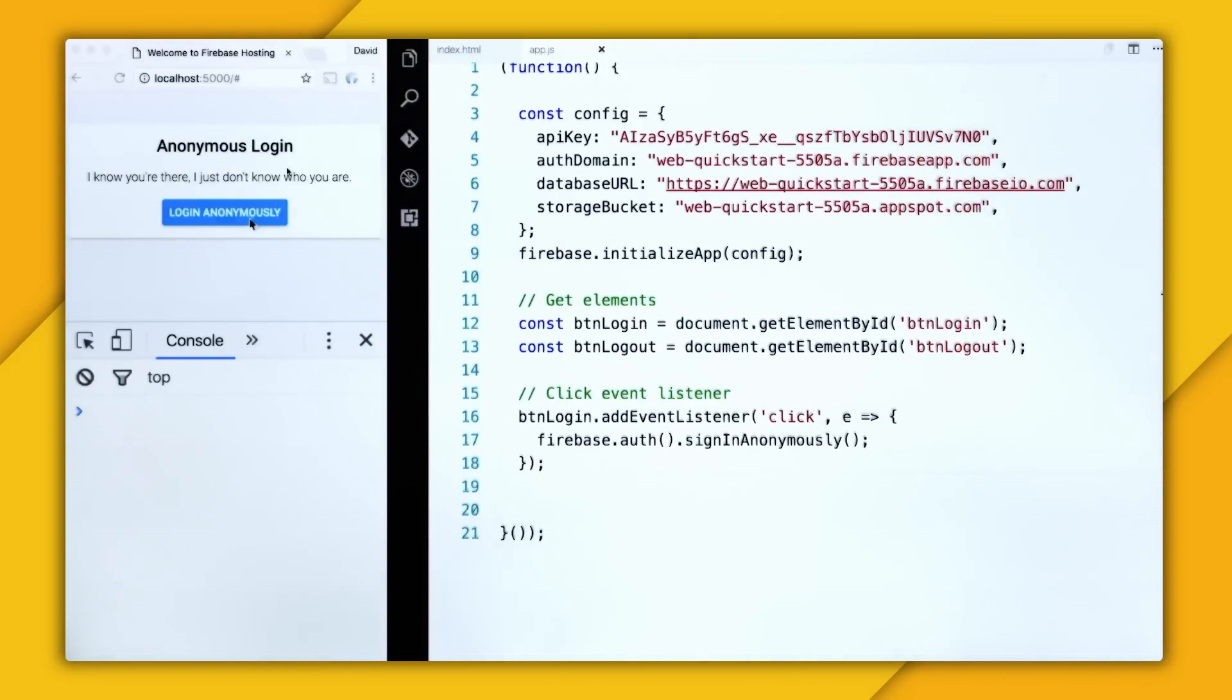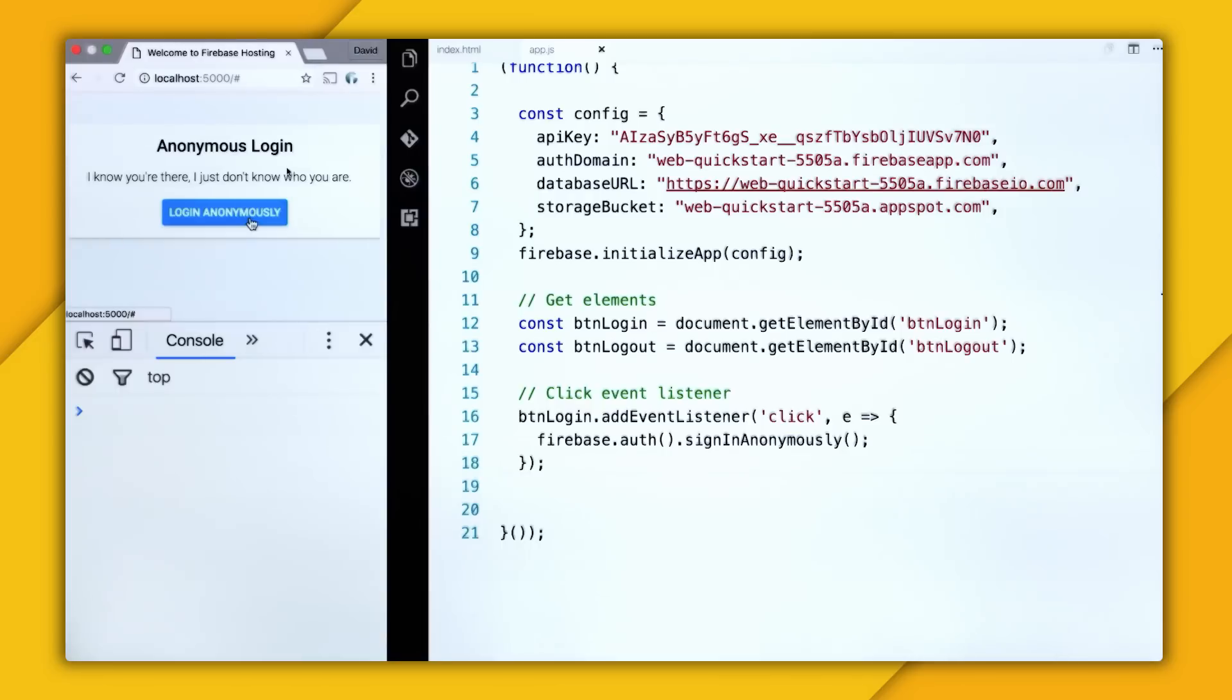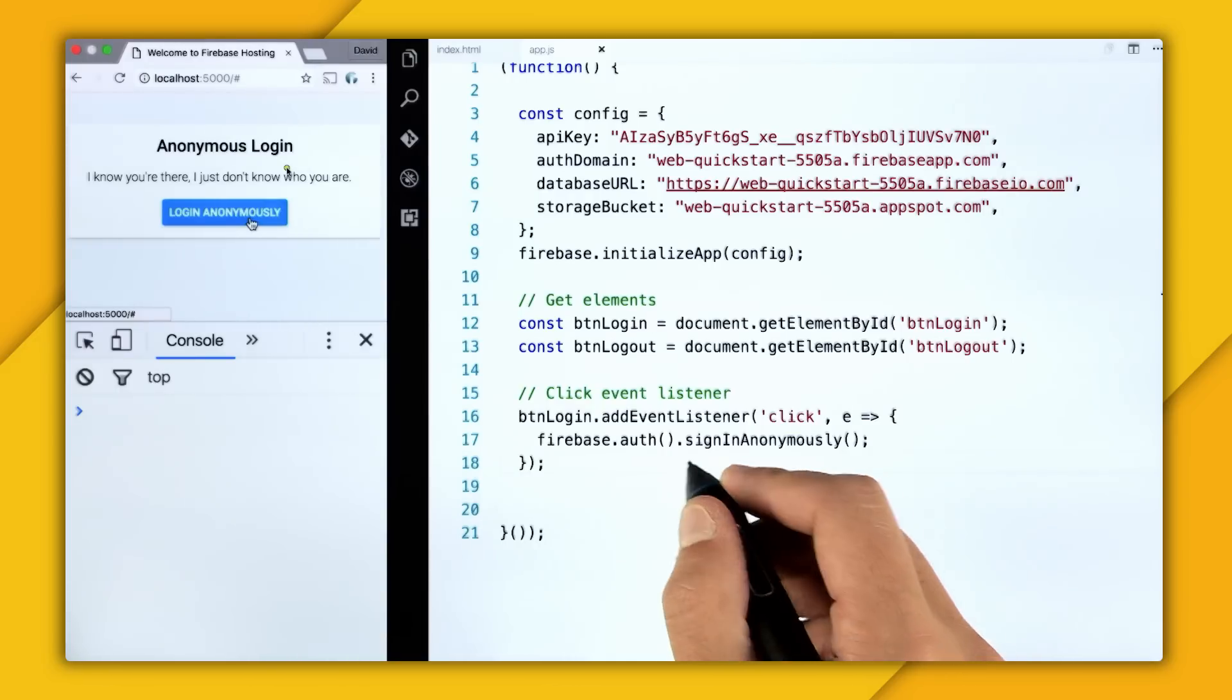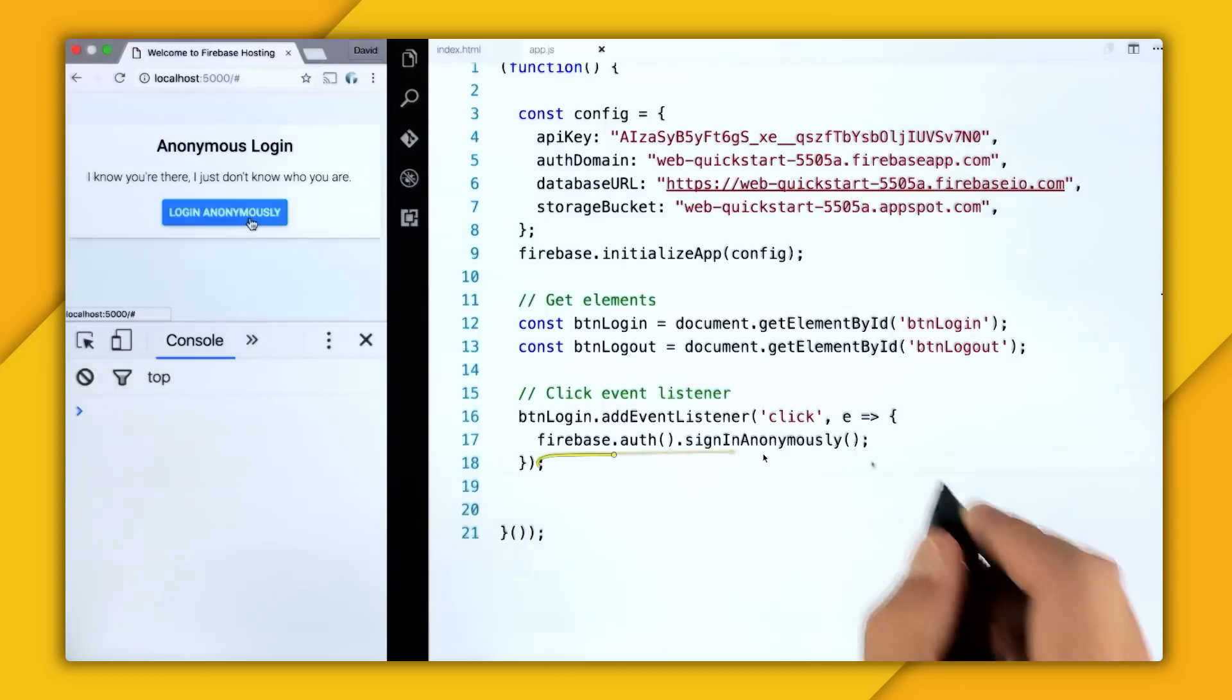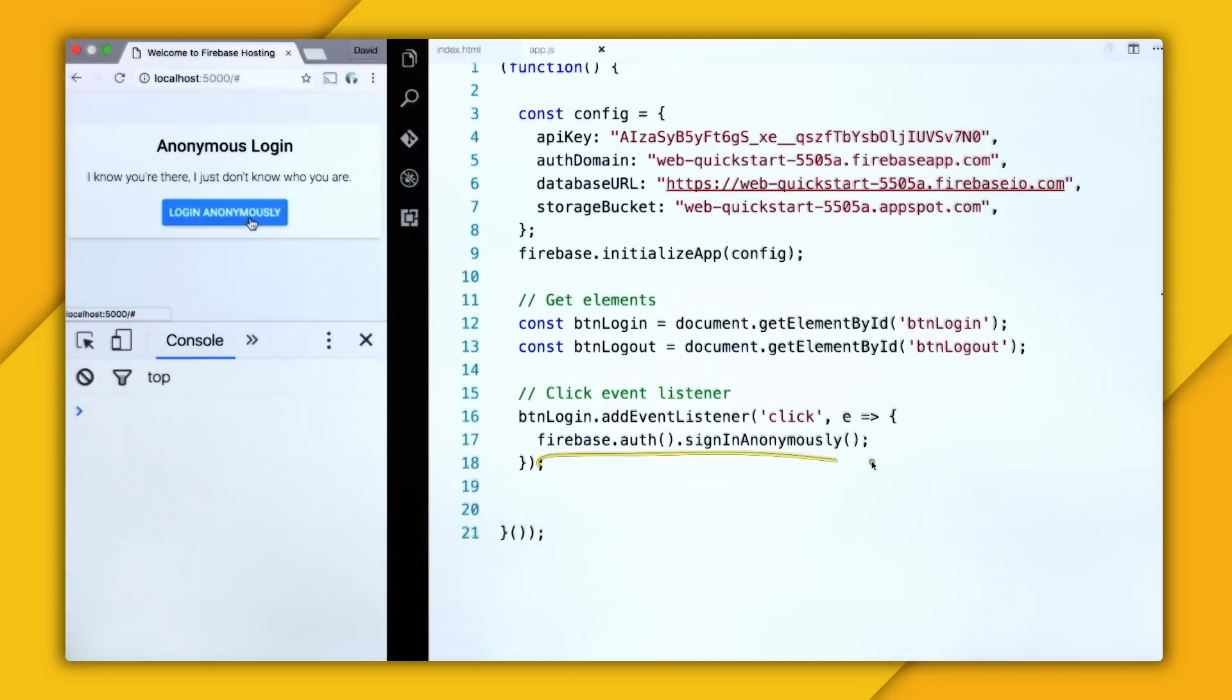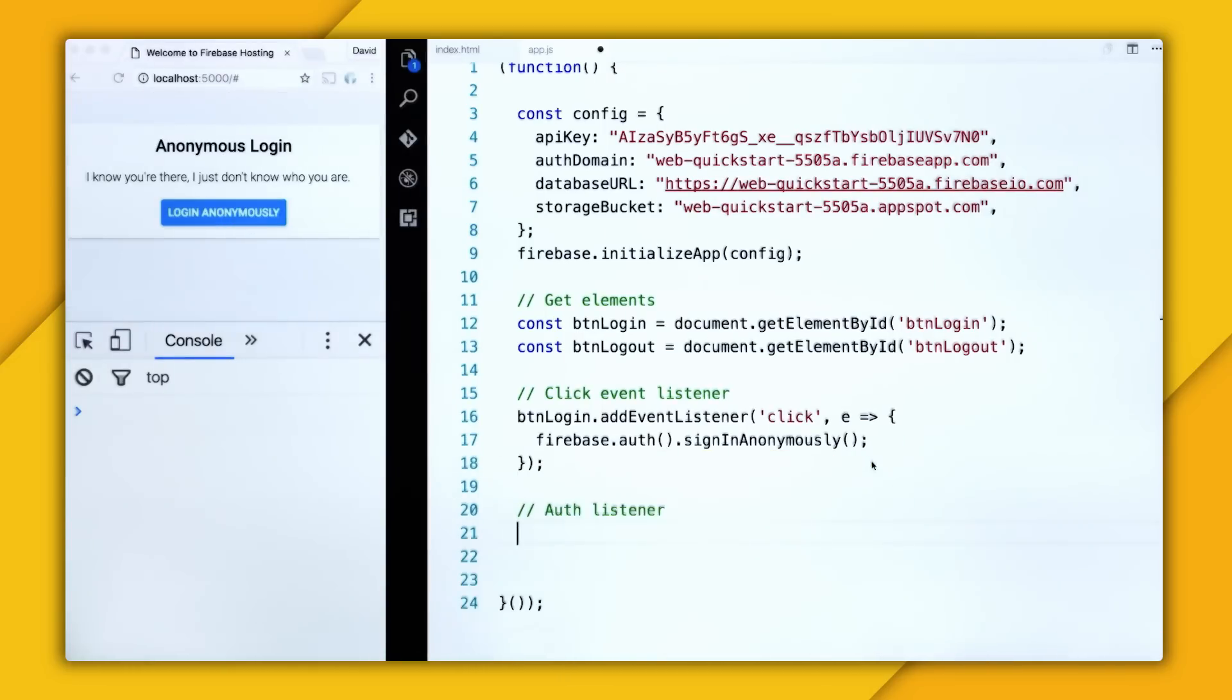And with that enabled, I can refresh and click the button one more time, and nothing happens. Which makes sense, because all we're doing is calling sign-in anonymously. We're not actually getting that user data back.